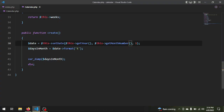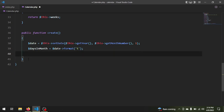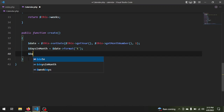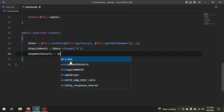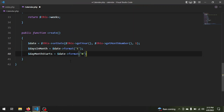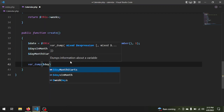Now we need the day of the week on which the month starts — the numerical representation. For example, if the month started on a Friday, we need five because that is the number of that day. So we create a variable $numDayMonthStarts and we say $date->format('N') with a capital N. We var_dump it and exit. The result is five because this month started on Friday.